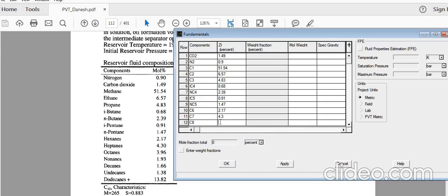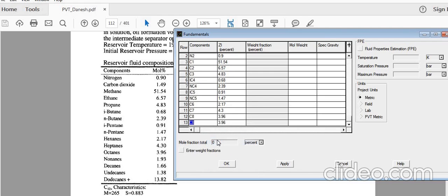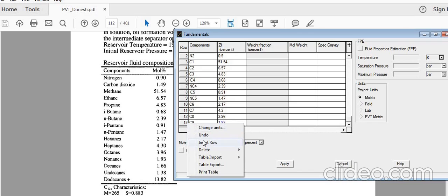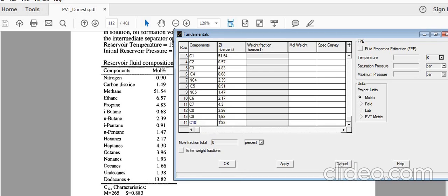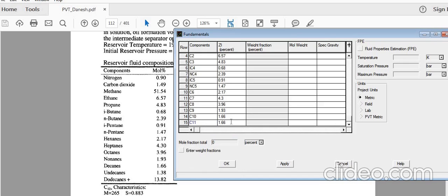C8 is 3.96. If you notice there's no extra row to enter the rest of the composition, just right-click and select 'Insert Row'. Insert a row for C9, which is 1.93. Continue the same procedure: insert row for C10 which is 1.66, insert row for C11 which is 1.38.